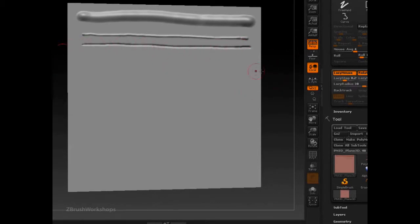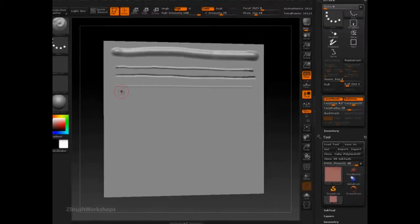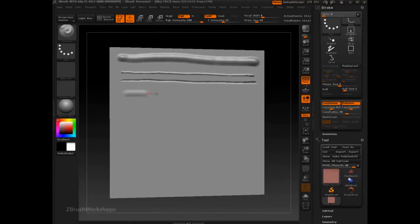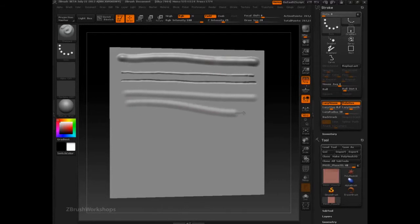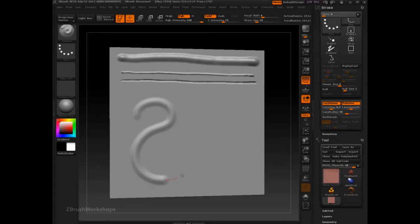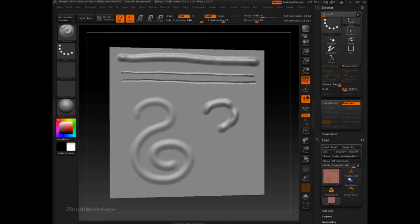If I turn Lazy Mouse on, then this allows me to take one line and drag out a nice clean edge. Let's turn alpha off so we can see that a little better. Notice how that's a cleaner line because what we're doing is averaging out our stroke. This can allow us to get in and create graphic effects with a lot more smoothness than if we were trying to do that by hand.